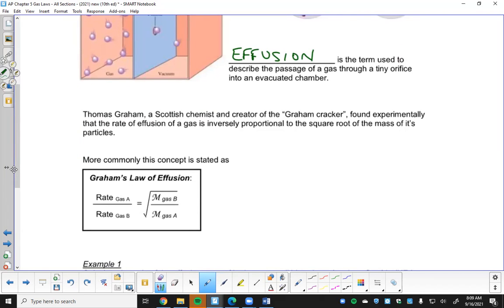Thomas Graham, a Scottish chemist, found experimentally that the rate of effusion of a gas is inversely proportional to the square root of the masses of its particles.